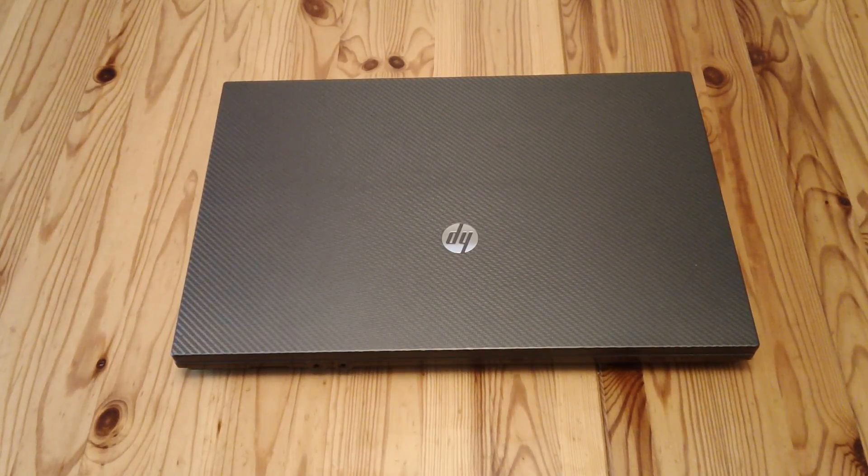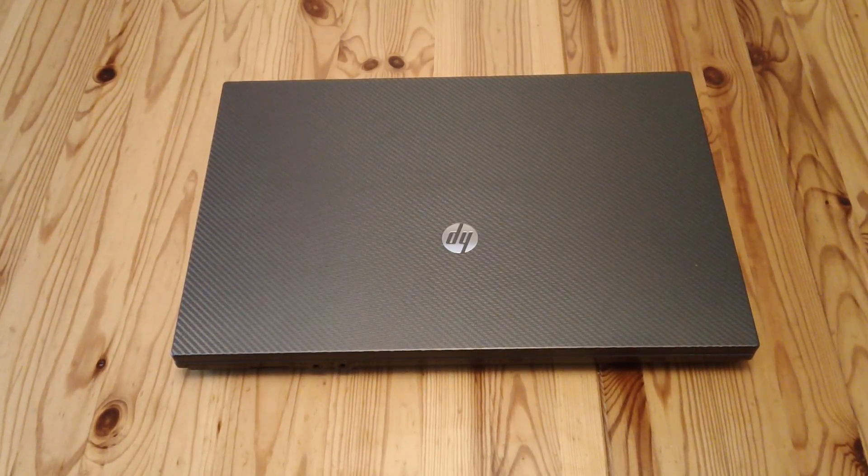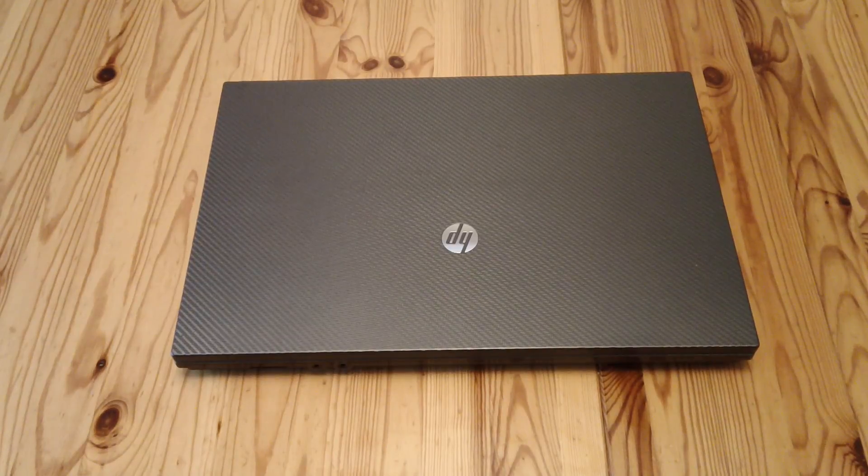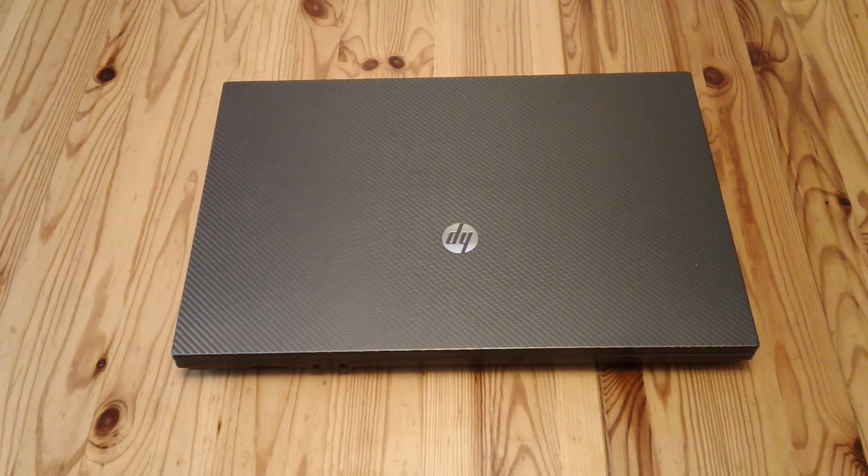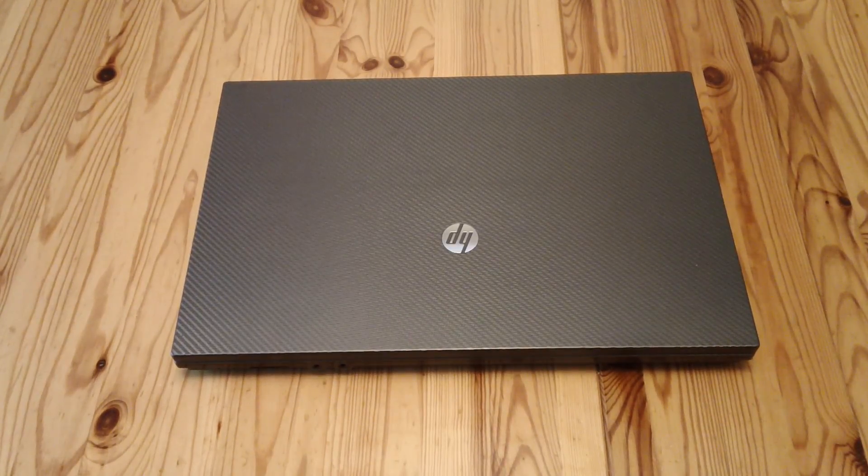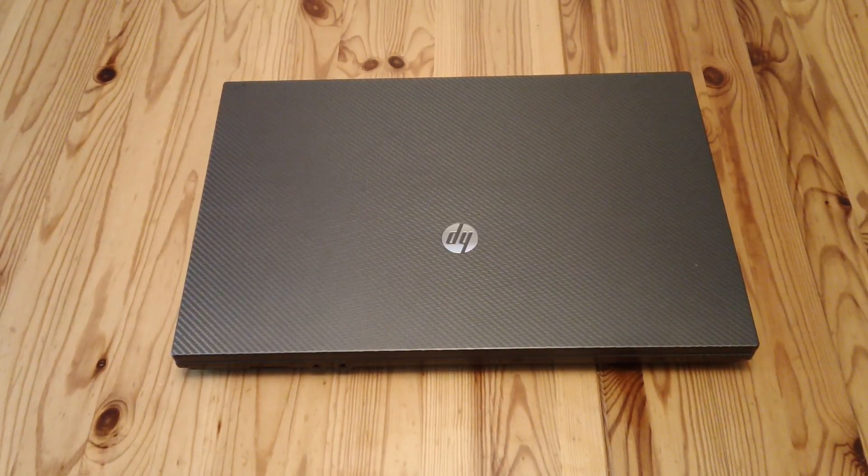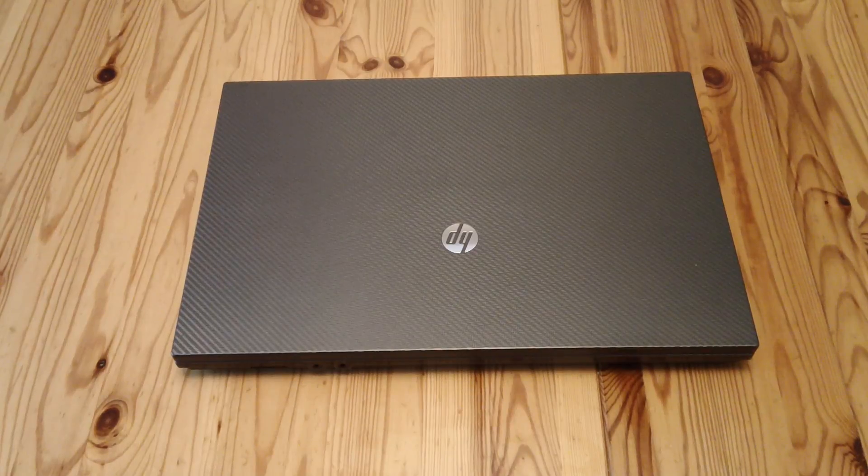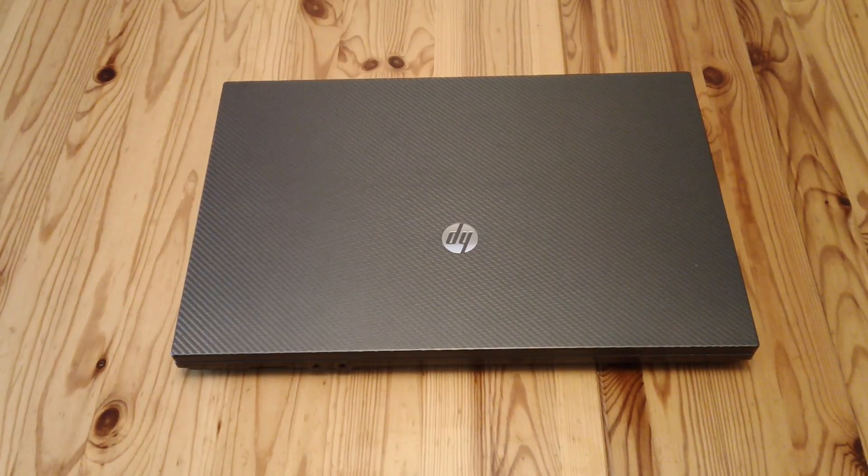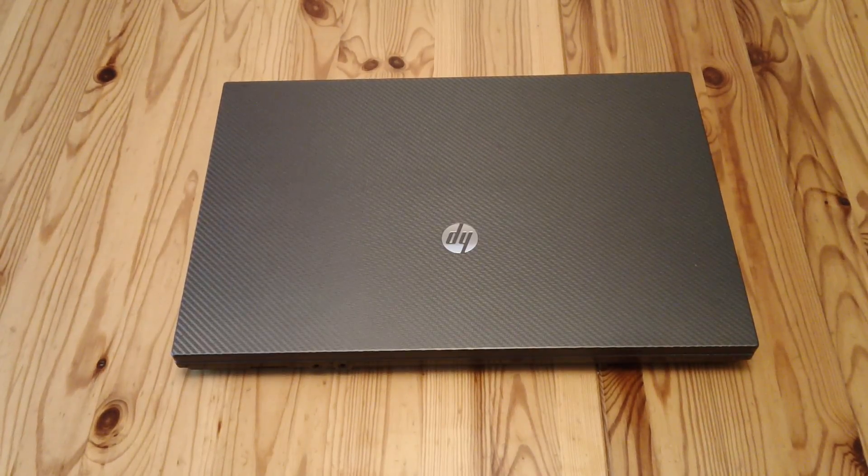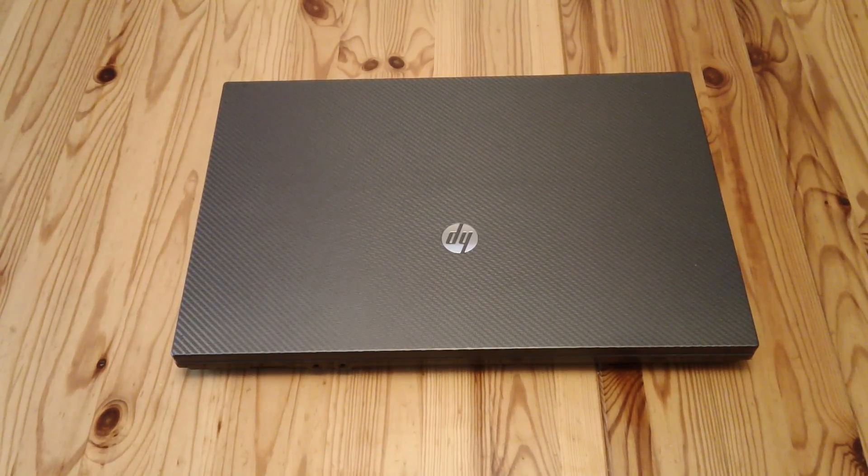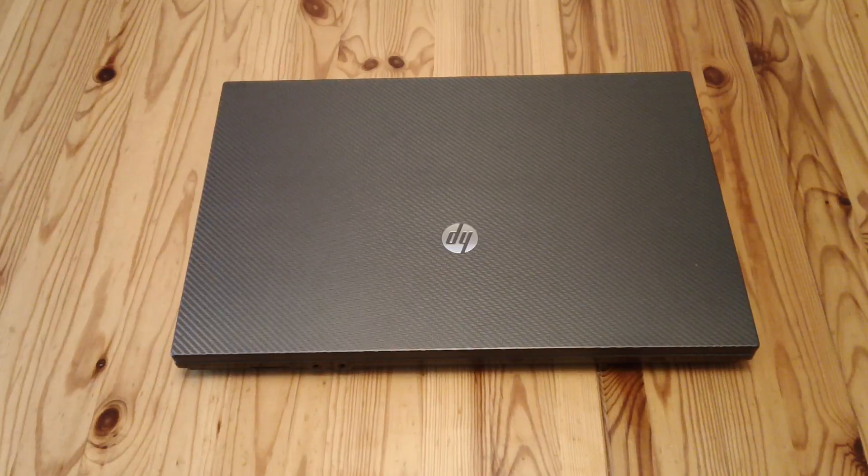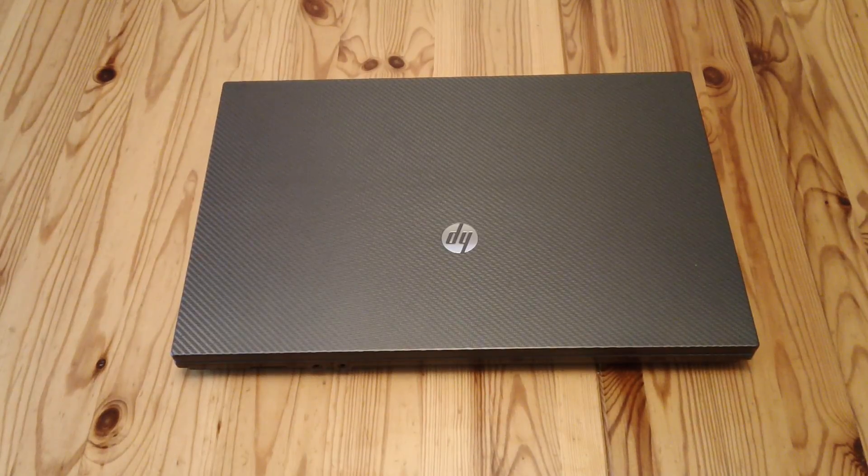This particular one is HP 625 and the model number is XN842EA-ABU. Don't worry if you didn't catch that, it's in the description anyway.